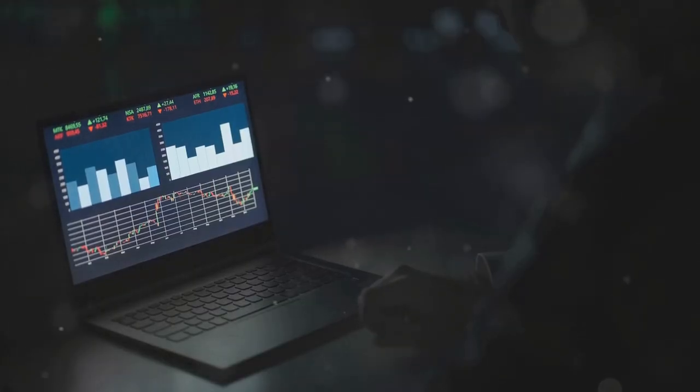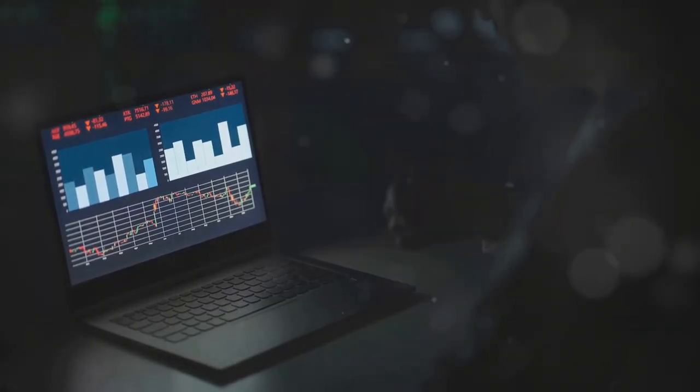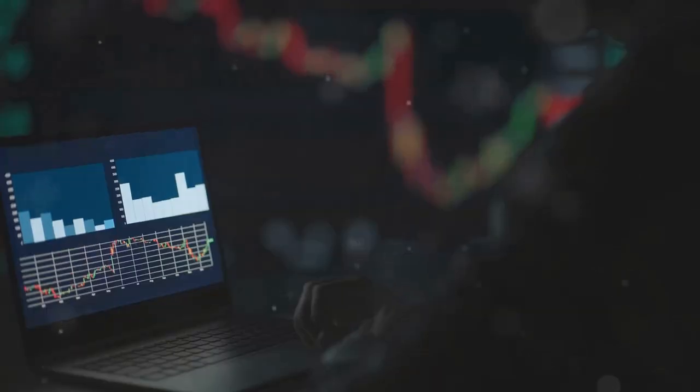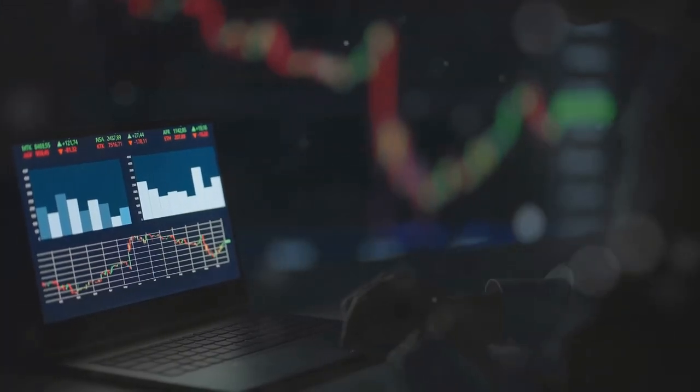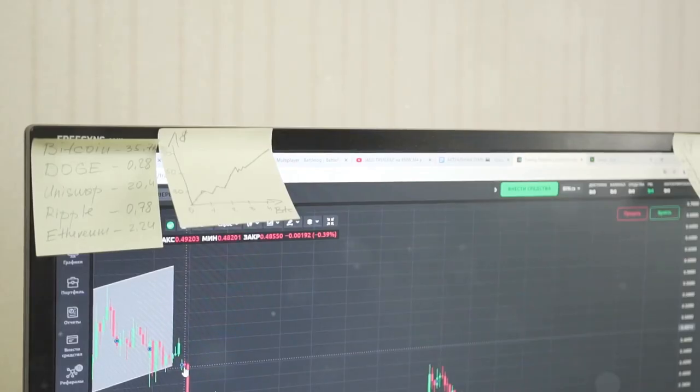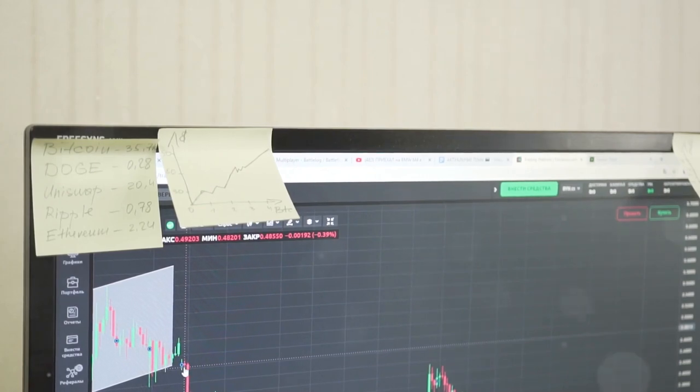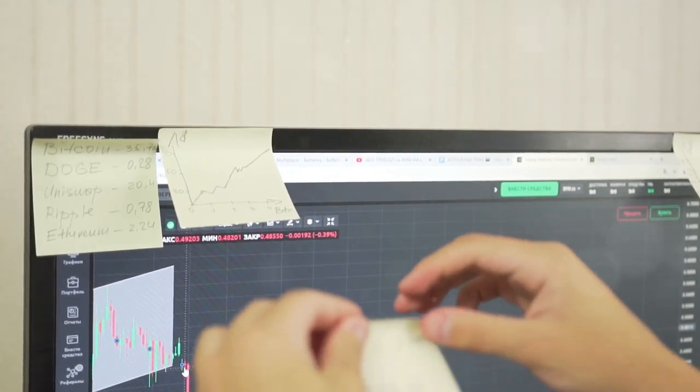Alright folks, let's talk crypto tax software. If you're into crypto, you know how mind-boggling tax season can be. You've got trades, swaps, and who knows what else. But what if I told you there's an easier way?